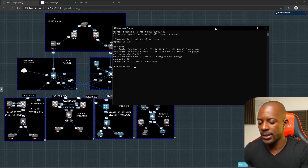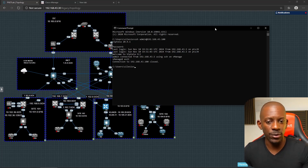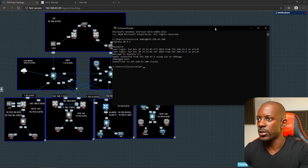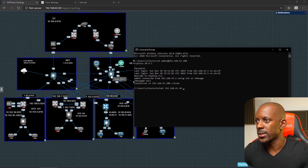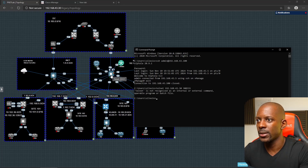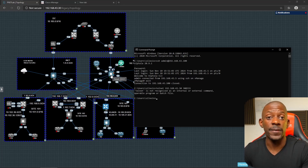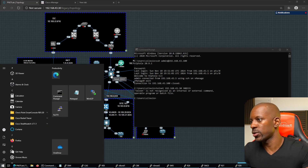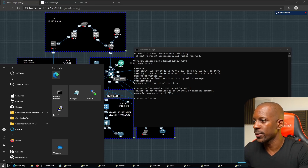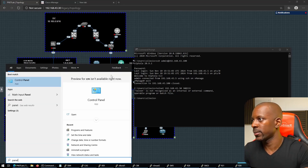Another option is to use Telnet. The thing is that Telnet is not enabled by default. If I try to use Telnet to connect to a device, it says 'telnet is not recognized.' So the first thing we have to do is install this feature inside Windows.